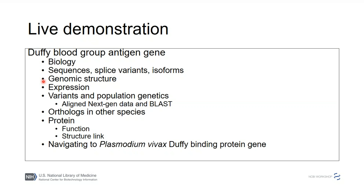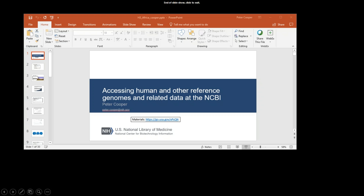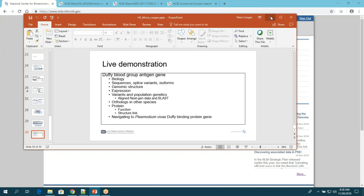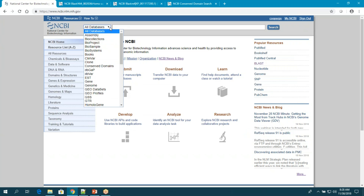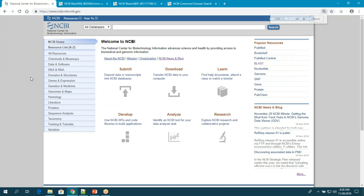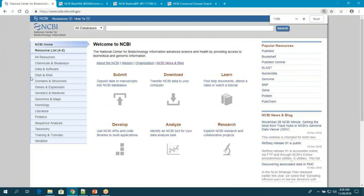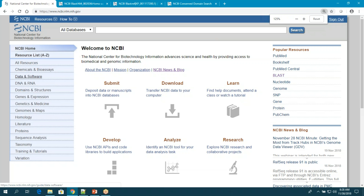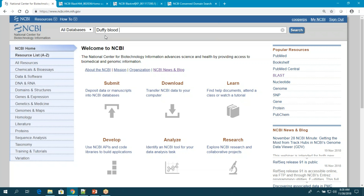I'm switching over to the web browser now. This is our homepage — you can find it easily by Googling NCBI. I'll search for 'Duffy blood group' and pick the Gene database from the results.